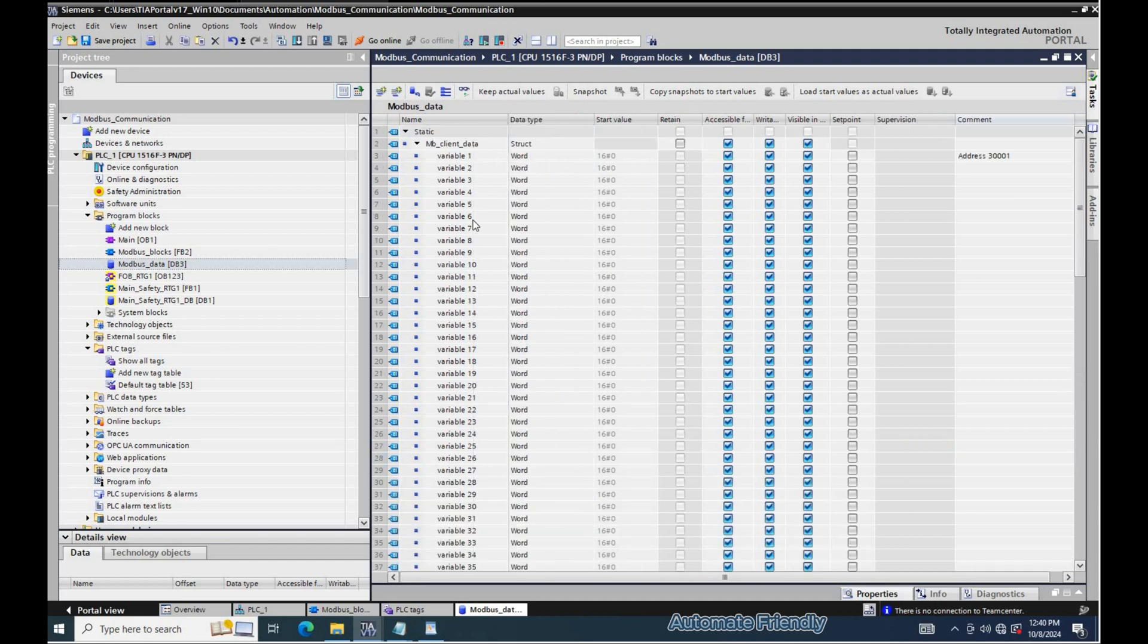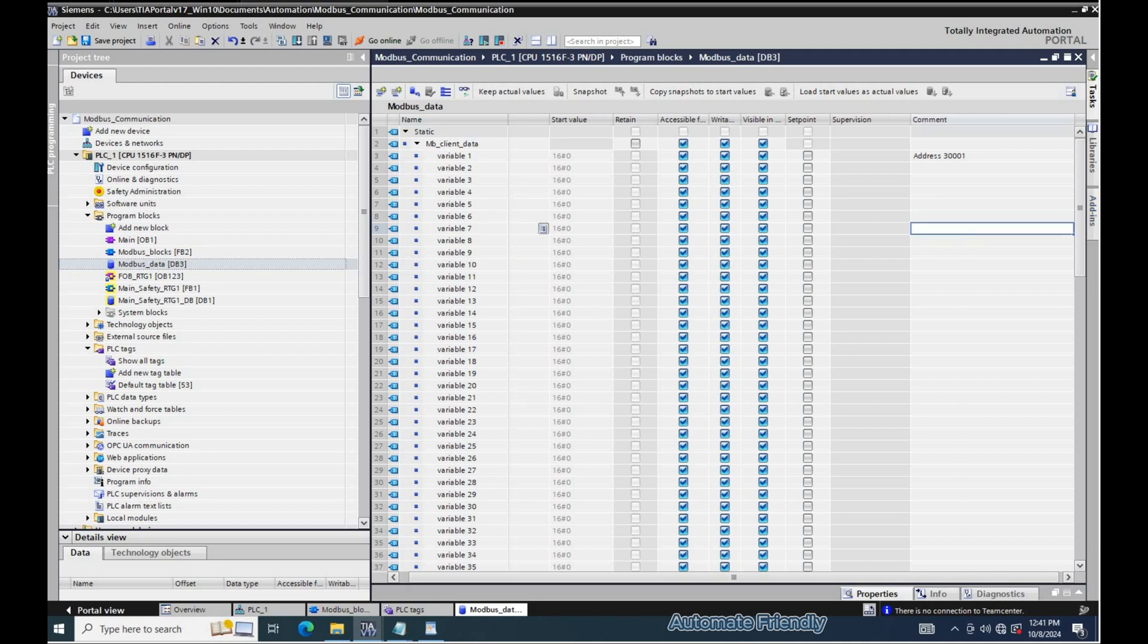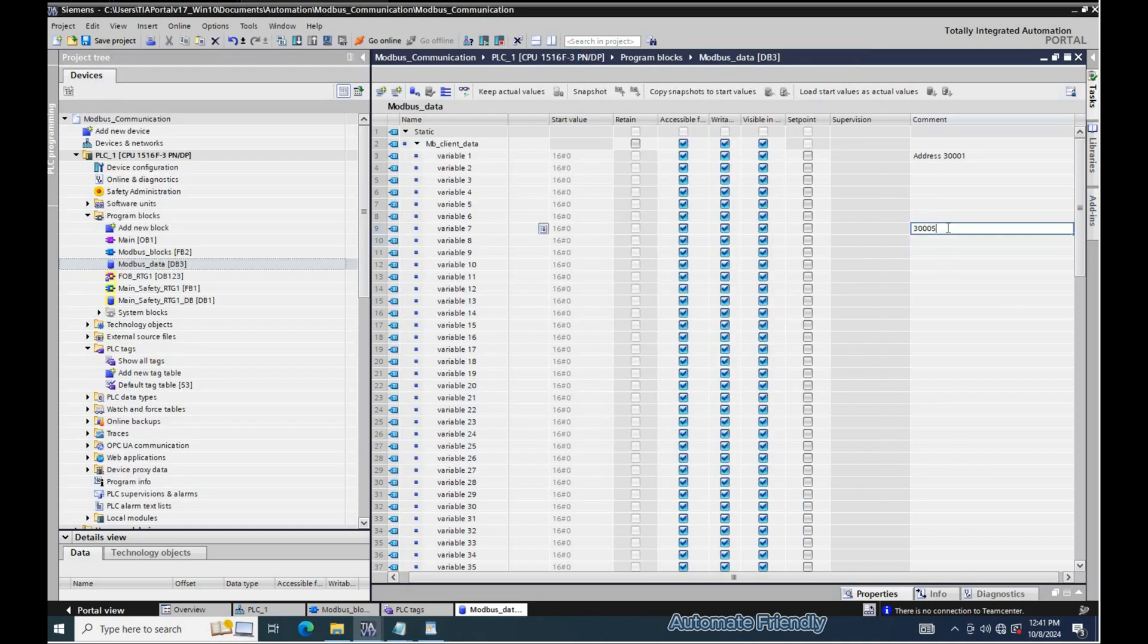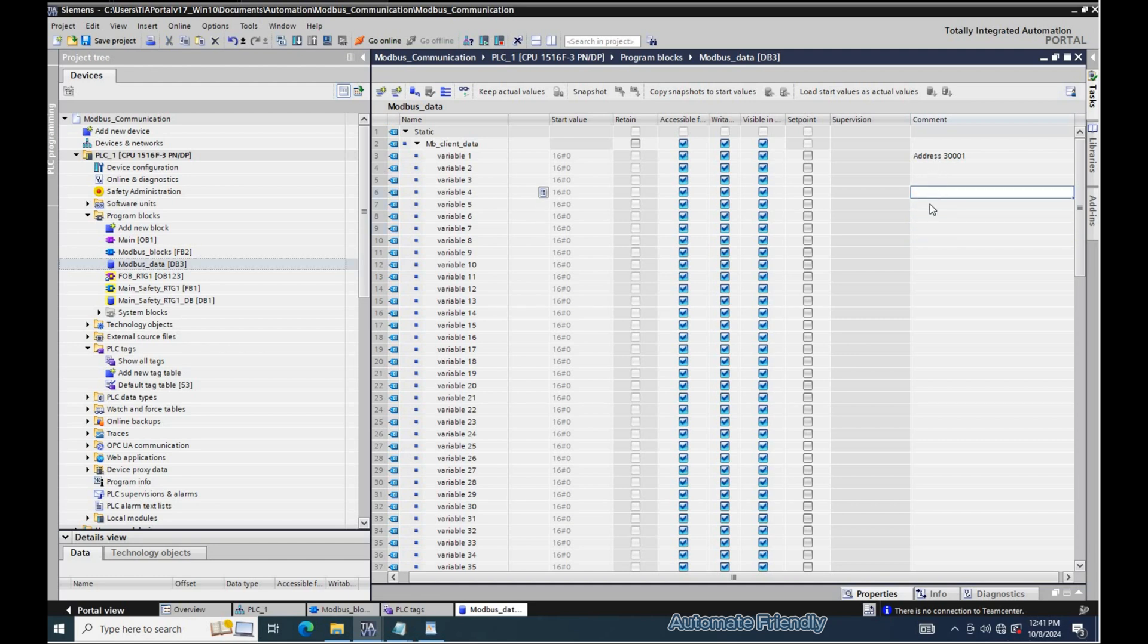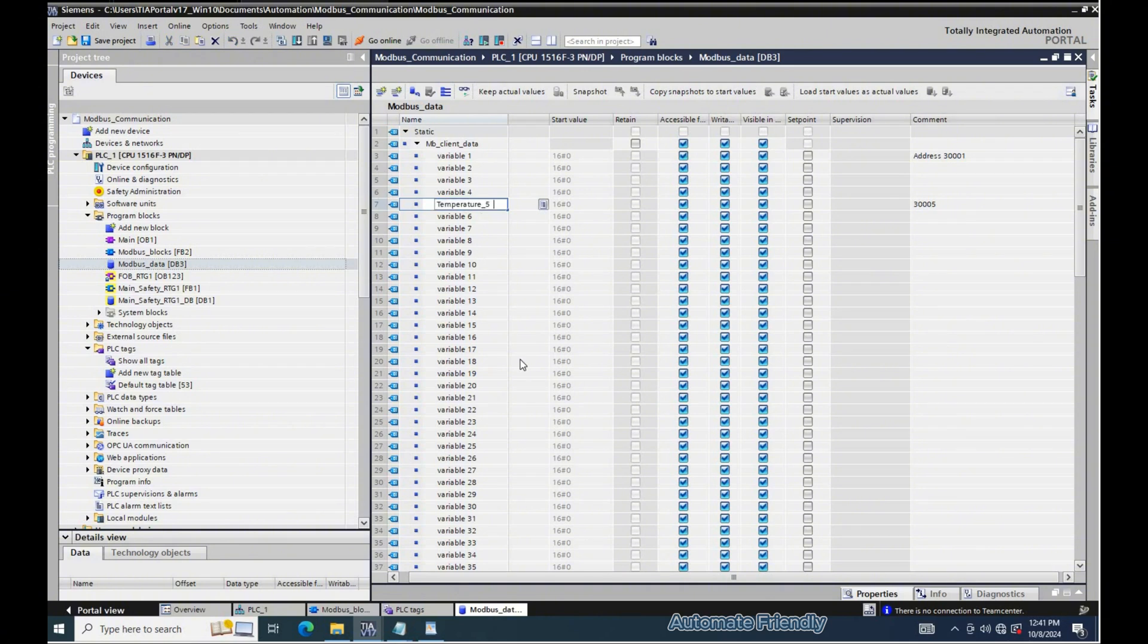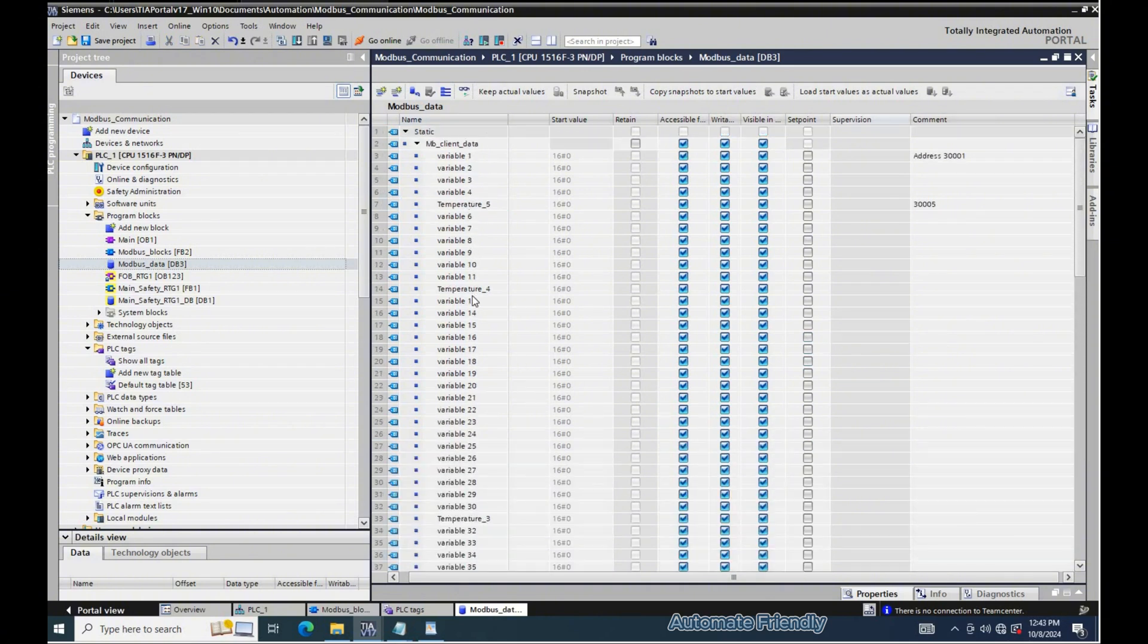So we can give the name of the variable we want to read into the struct variable we created in the data block. Now we have defined our pointer modbus data.